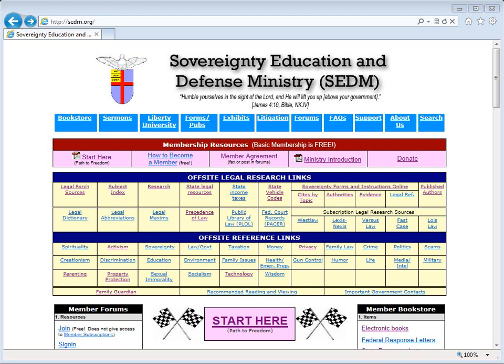Hello, and thank you for visiting the SEDM website and watching this video orientation intended for activism leaders. This presentation will take approximately 30 minutes, so you might want to make yourself comfortable. The intended audience is people who want to volunteer to become an activism leader, or who have already volunteered and want instruction on how to do their job optimally.